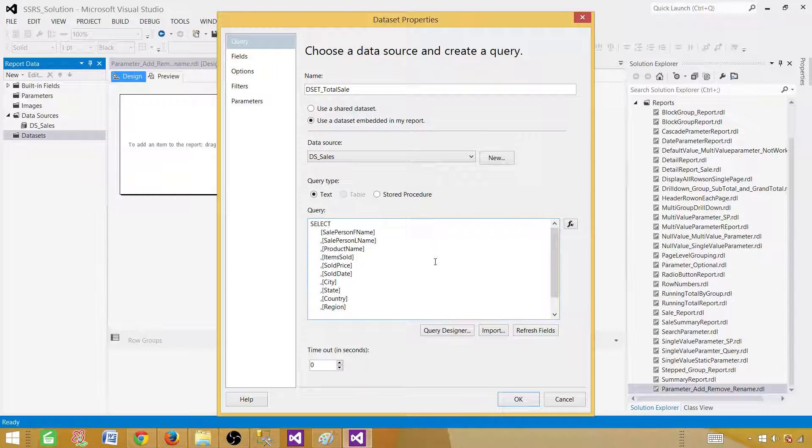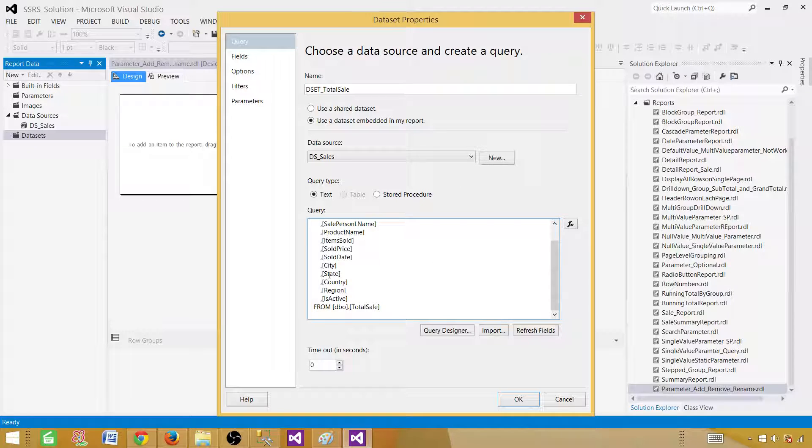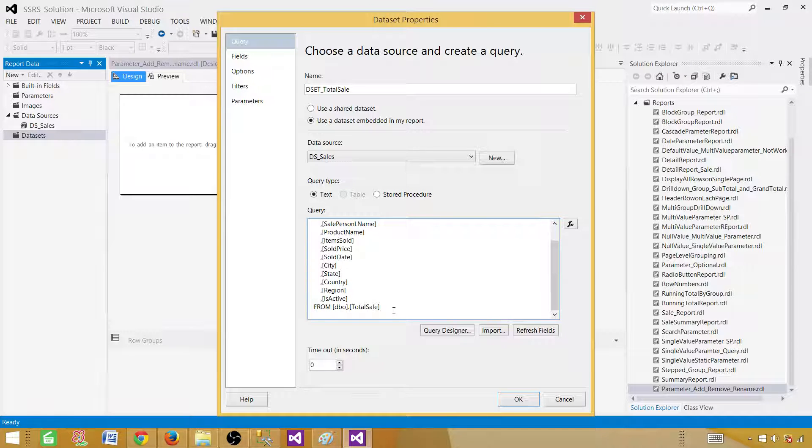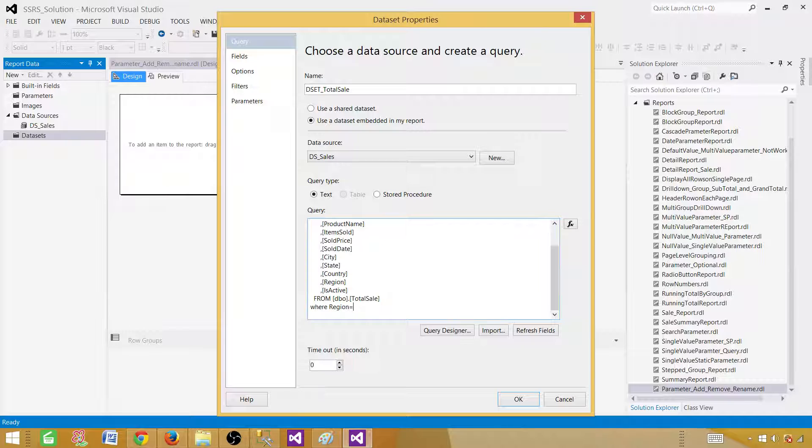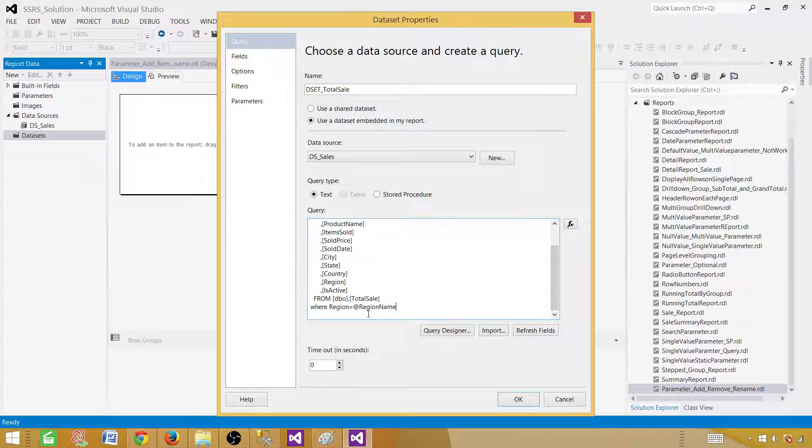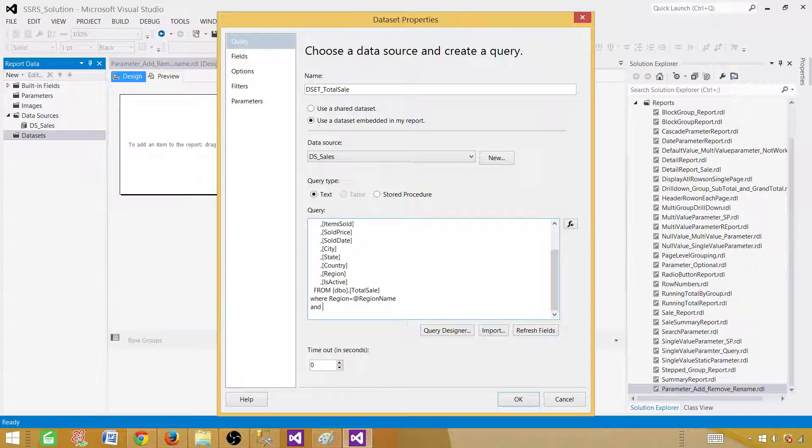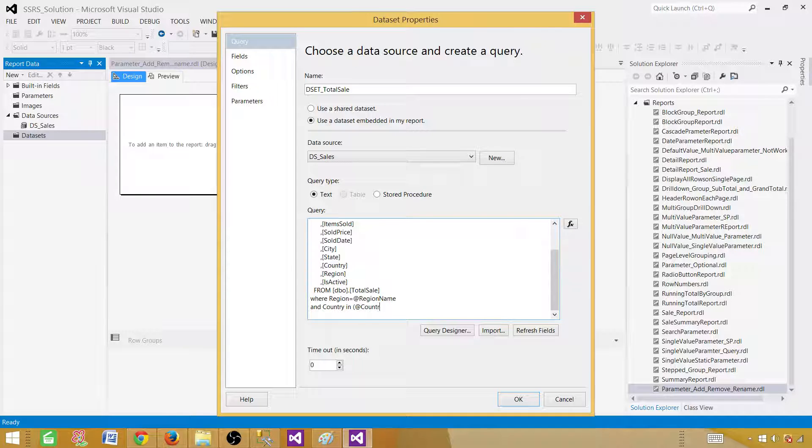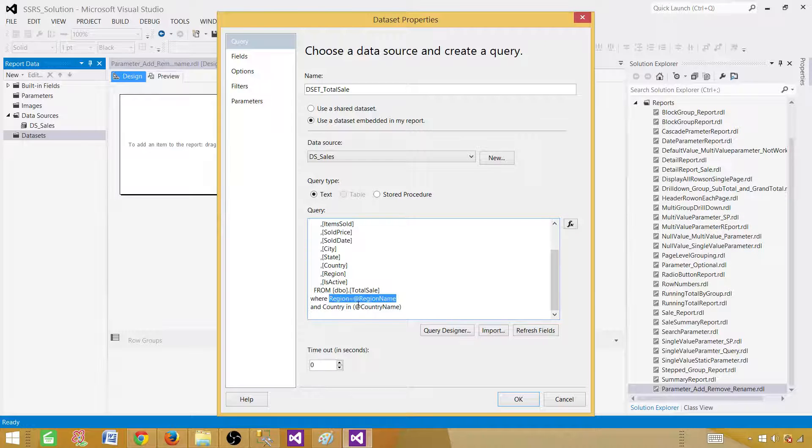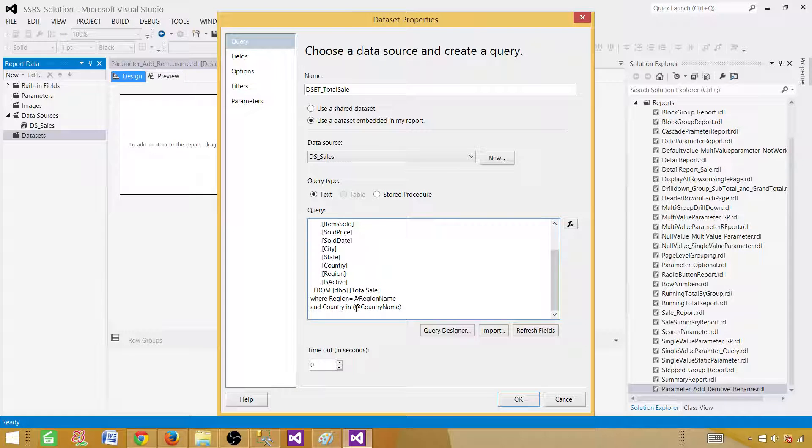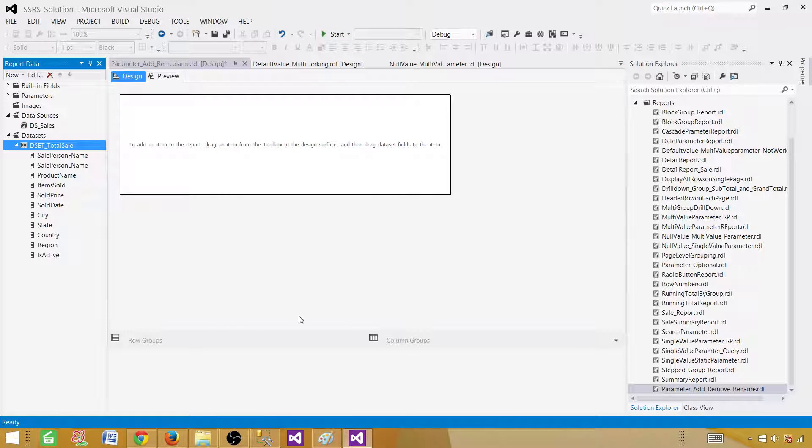Now, once you have the query here, you can go ahead and create the parameters. To create a single value parameter, we have to say where and this is where we are going to use a, let's say, region equal to at the rate region name. That's the parameter name we have created here. Next part, we want to say and our country in and we have parentheses at the rate country name. Now, these are the two parameters. One is single value parameter and this multi value as we are using in clause here. So we are good. We have created two parameters. Hit OK.